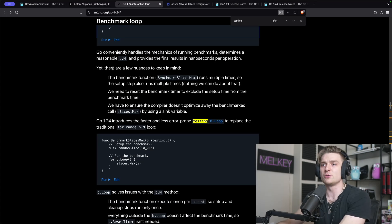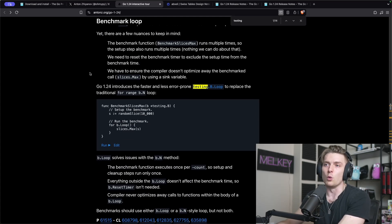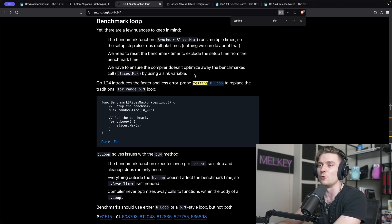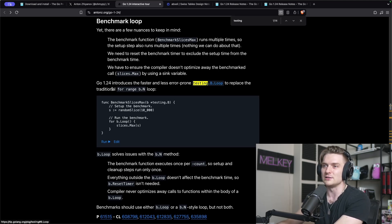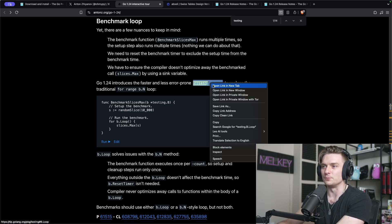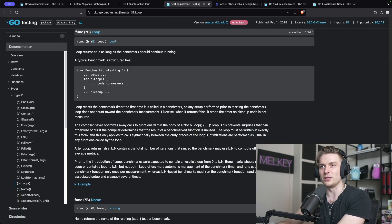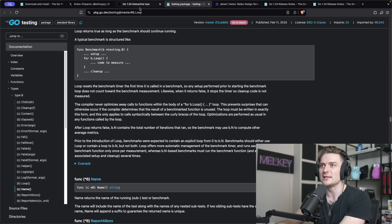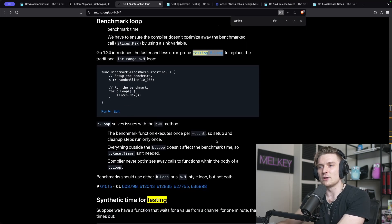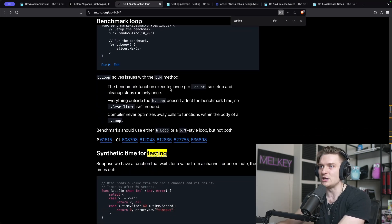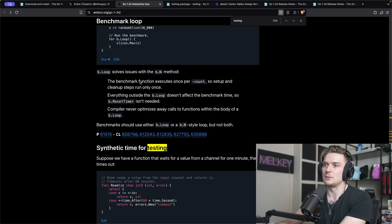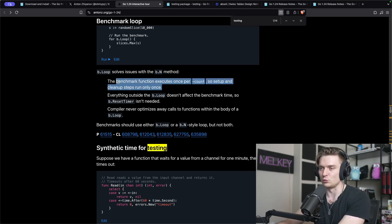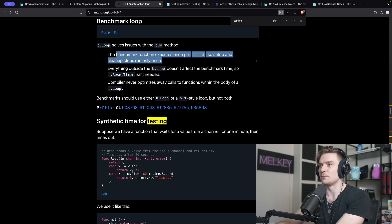There's been a few problems with it. I don't think they have been too problematic, but Go 1.24 introduces a faster and less error prone testing.b.loop to replace the traditional for range b.n loop. You can see if you click in, we can check out the b loop here. It solves a few issues that the range b.n had before, such as the benchmark function executes once per count, so setup and cleanup steps run only once.